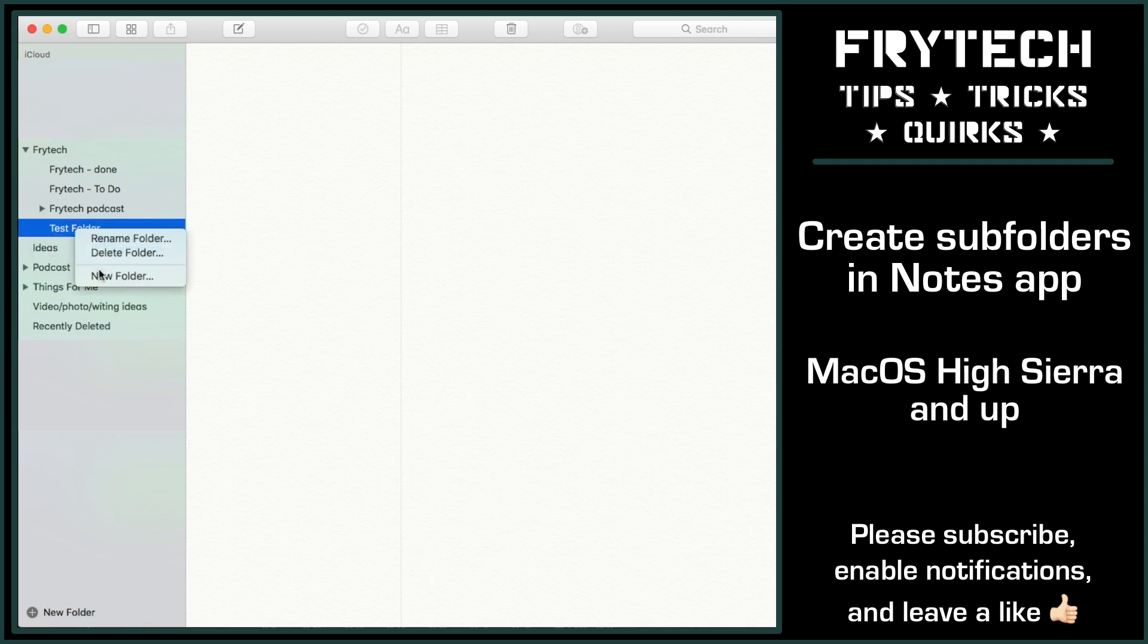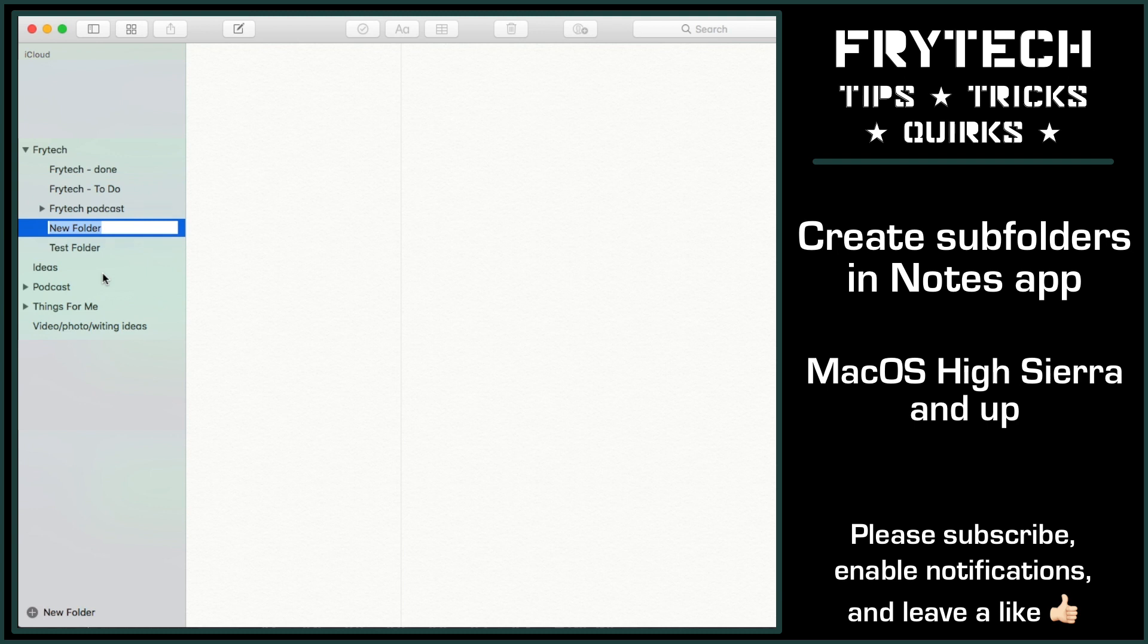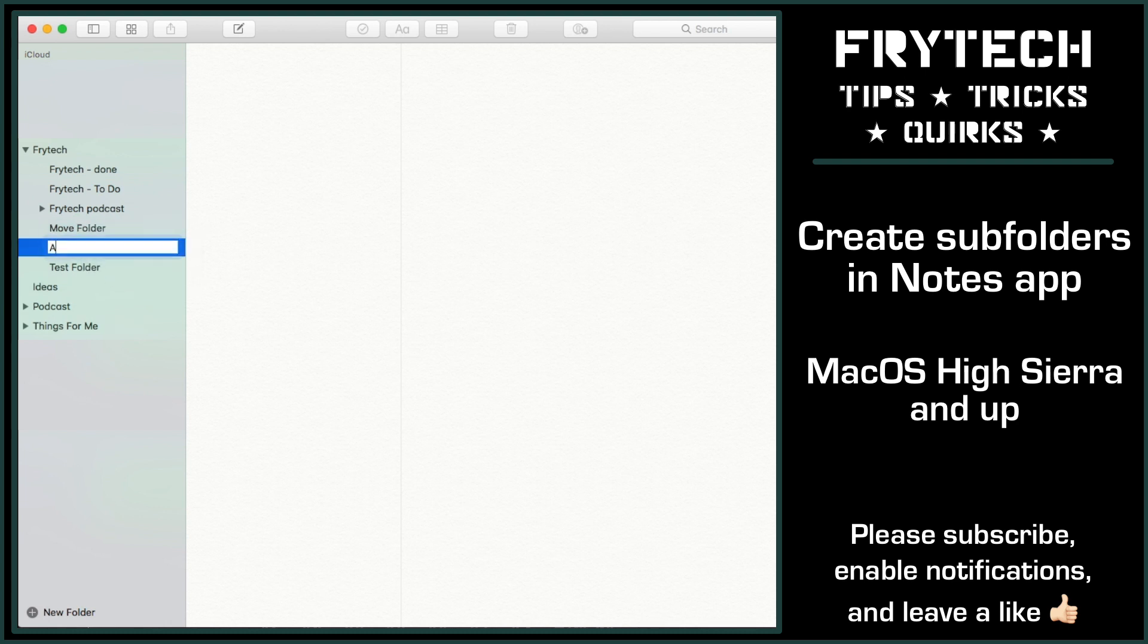The one thing to note is that, at least on High Sierra, which I'm currently running on my Hackintosh, you cannot change the sorting order of the folders. It always gets sorted by the name from A to Z.